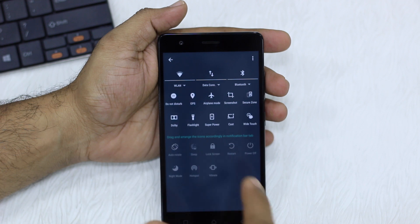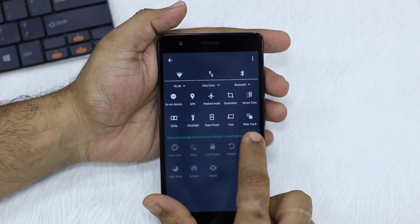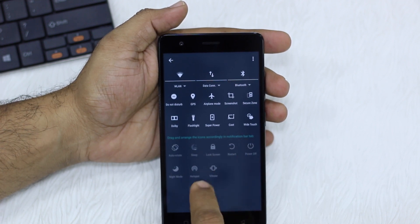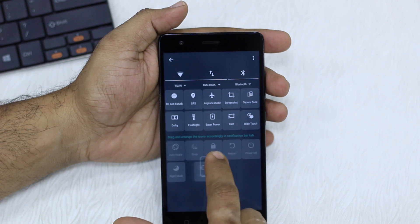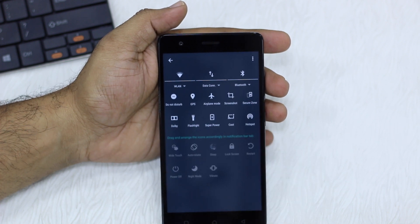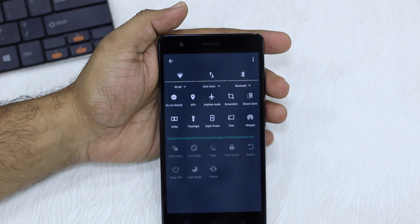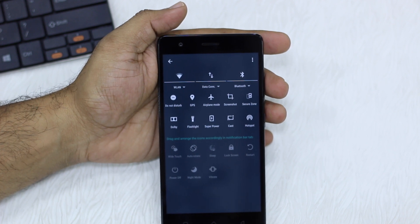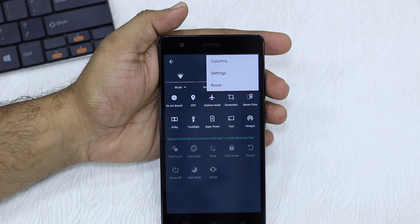I can just drag it here and the last one automatically comes down. Now if you want something else to show up there, just tap on it, drag it there, and it replaces the existing one — so instead of recycling it's actually replacing it, which is quite good.